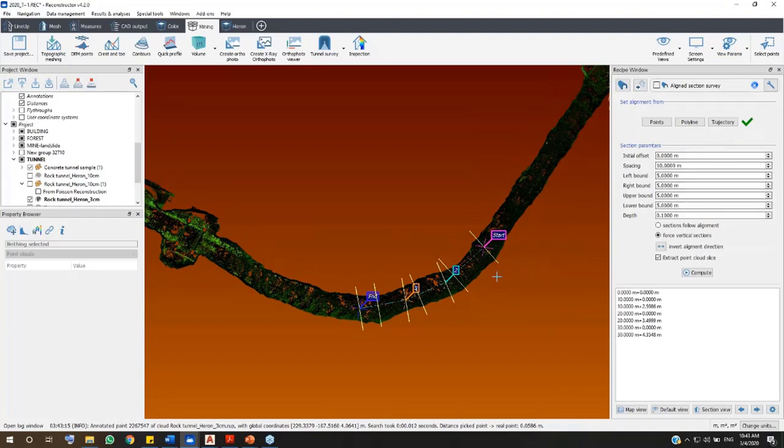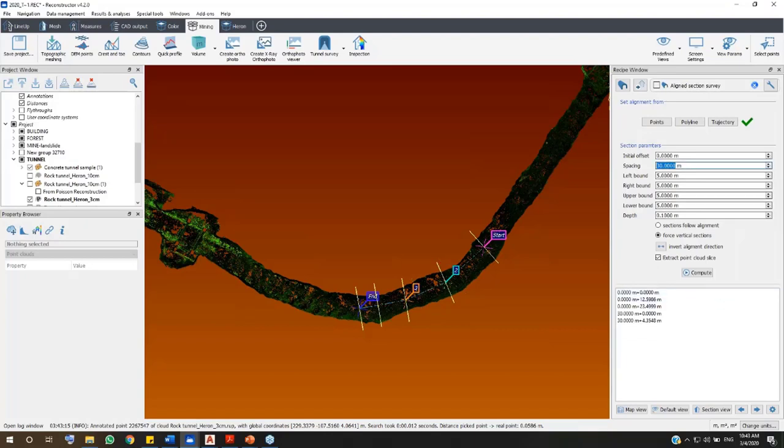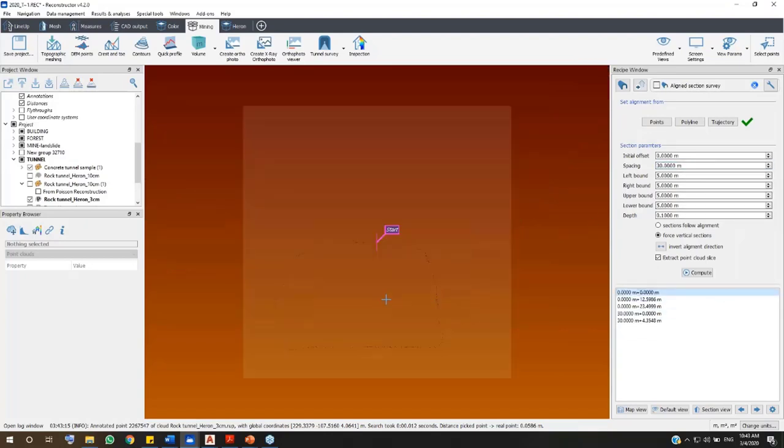In the Section Parameters option, you can change the alignment properties. For example, you can change the section's spacing. Let's extract a section every 30 meters. In the lower part of the Recipe window, you can check if the sections properly fit the point cloud.